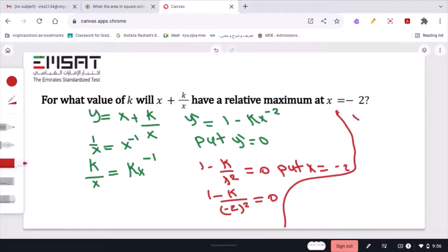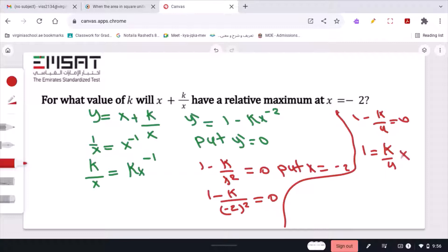This simplifies to 1 minus k over 4 equals 0, so 1 equals k over 4. Multiplying both sides by 4, the 4 cancels on the right, giving k equals 4. That is the final answer.